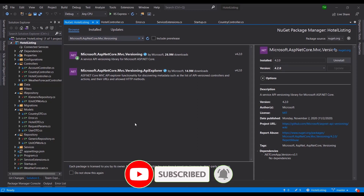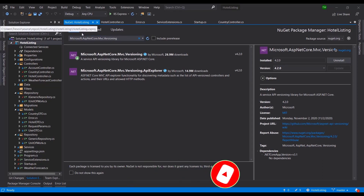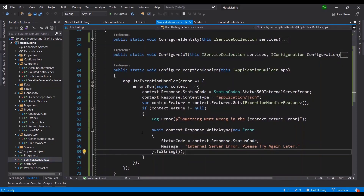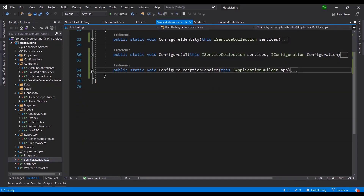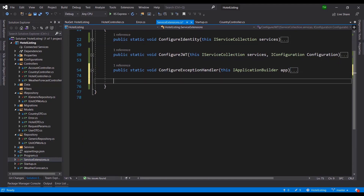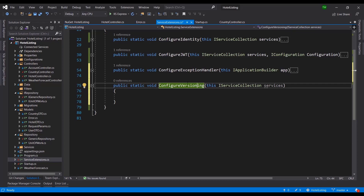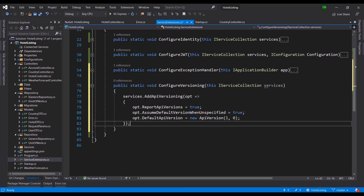Our journey starts in NuGet where we're going to get the Microsoft ASP.NET Core MVC versioning library. Go ahead and search for that and install it. After that, we're going to go over to service extensions and add a new function — we're calling this one ConfigureVersioning. You can call it whatever you're comfortable with.